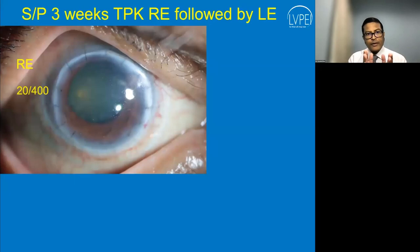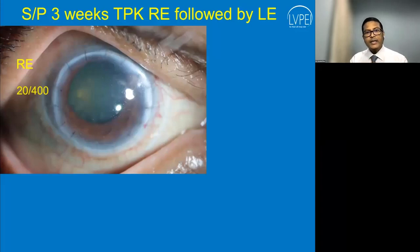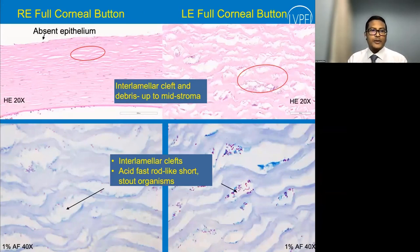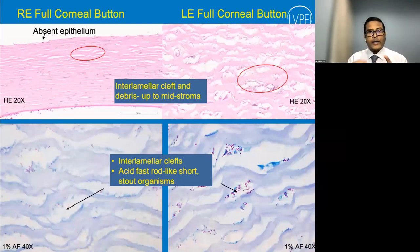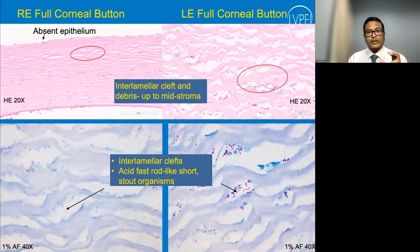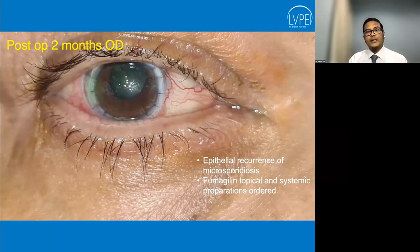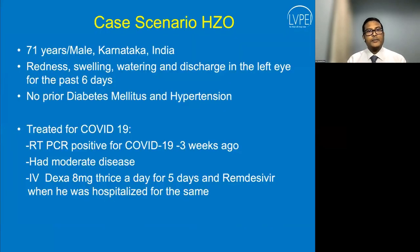He was advised for therapeutic penetrating keratoplasty: sequential therapeutic keratoplasty was performed for the right eye followed by the left eye, resolving his condition. The patient was maintained on steroids and lubricants. The corneal button histopathology similarly showed widened interlamellar clefts with debris and acid-fast stain revealed short stout rod-like organisms consistent with microsporidia. However, two months post-procedure in the right eye, he had an epithelial recurrence of microsporidiosis, and topical fumagillin plus systemic preparations were started.